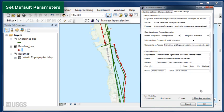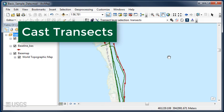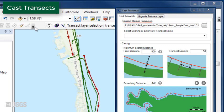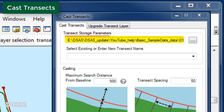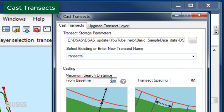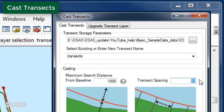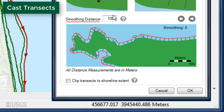Next, locate the DSAS toolbar and click the Cast Transects button. By default, DSAS will save the transects and all subsequent rate information to the same geodatabase as the baselines and shorelines. Provide a name for the new transects. Set the value for maximum search distance to 1000. This will be the distance that DSAS searches on either side of the baseline for transects. Next, set the transect spacing to 100 meters and set the smoothing distance to 1000 meters. Keep the default setting to clip transects to shoreline extent and click OK to cast transects.